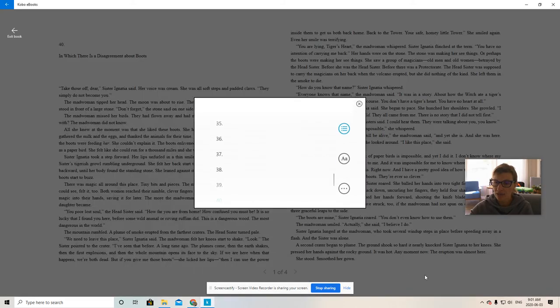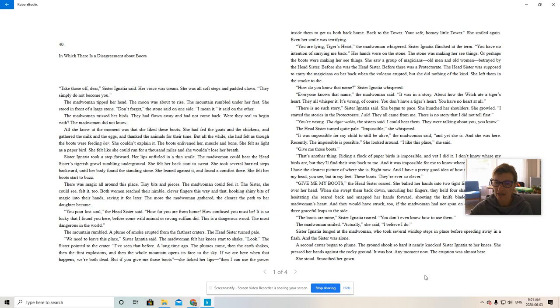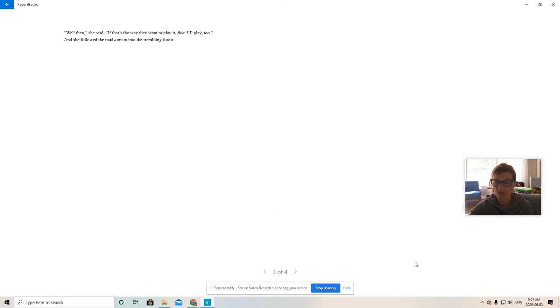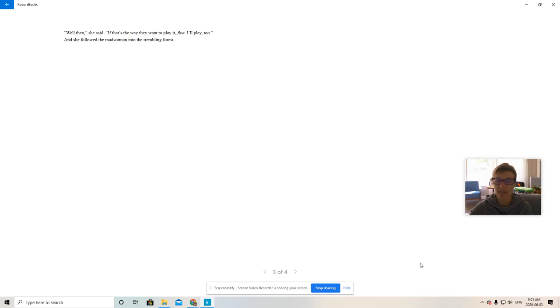She stood, smoothed her gown. Well then, she said, if that's the way they want to play it, fine. I'll play too. And she followed the madwoman into the trembling forest.